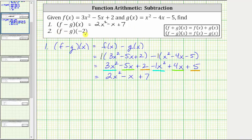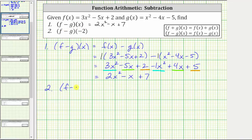And now we need to find f minus g of negative two, and we can do this two ways. One way is to substitute negative two for x into our function f minus g of x. For the second method, because f minus g of x equals f of x minus g of x, we can also determine this by finding f of negative two minus g of negative two. Let's show both methods. For the first method, we will use the function that we just found, f minus g of x.